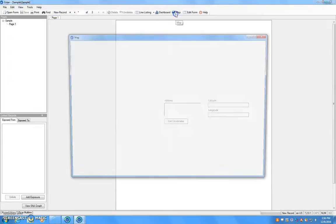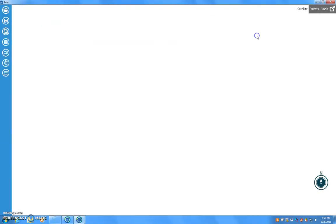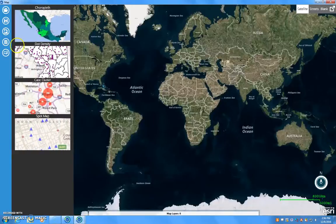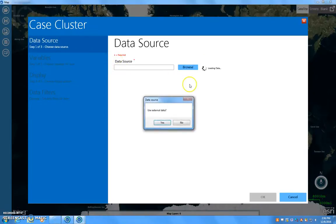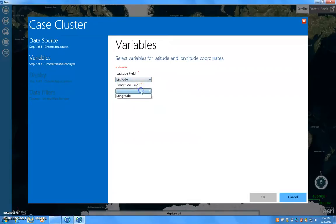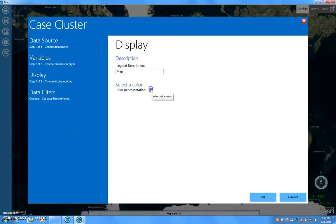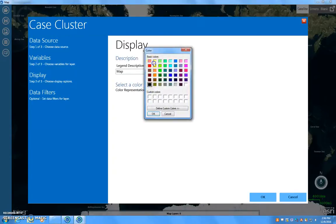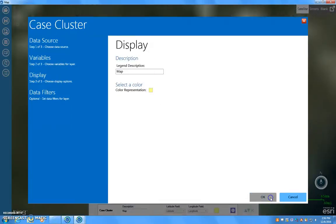Click Map. Select Add Data Layer and Create Cluster. Select Data Source and click No to Using External Data. For the latitude field we will select Latitude and for longitude, Longitude. For the description we are going to call it Map. Select a color to show the case cluster.